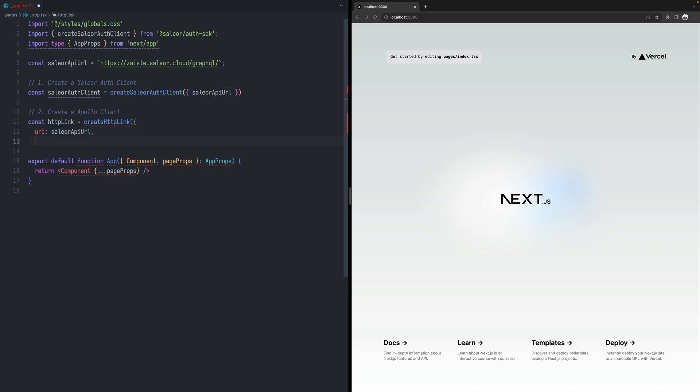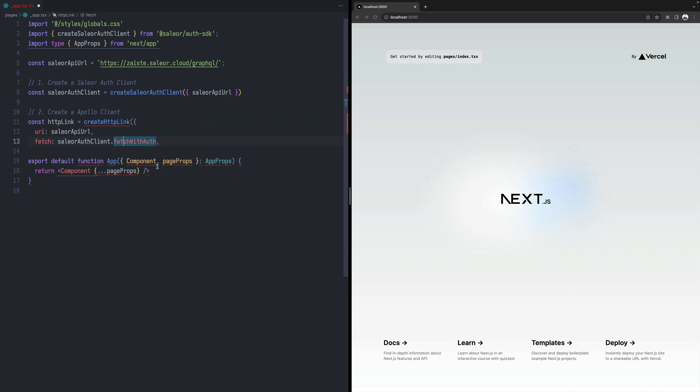And an important part, the connection that happens between the regular Apollo client and the Sailor-Auth client is that we need to override the fetch. So we will just say fetch and we will be using the fetch that's provided from Sailor. To be explicit, we call it fetchWithAuth because it incorporates the authentication. And that's all.